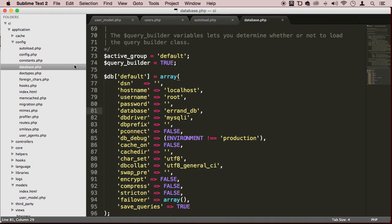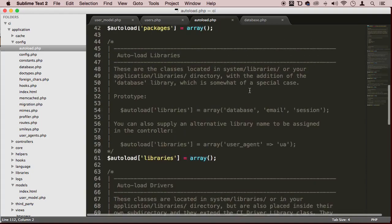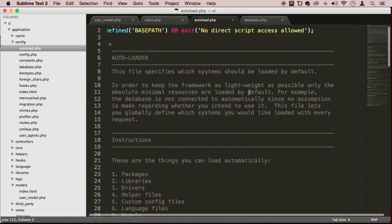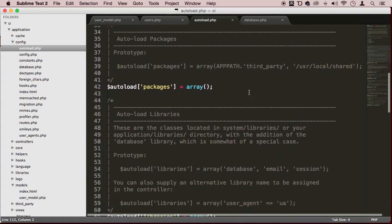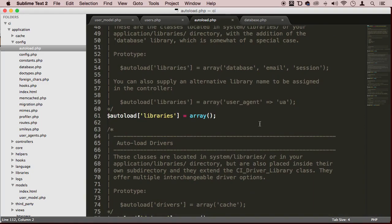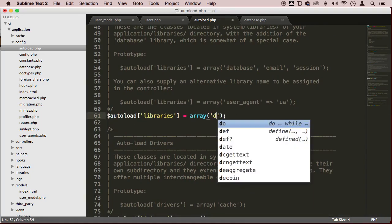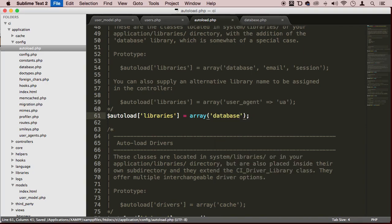Now that this is done, we can make sure this is auto-loaded. Let's go to autoload.php and go all the way to the top, scroll down to where it says libraries - in my case it's line 61. I'm going to load the database class.